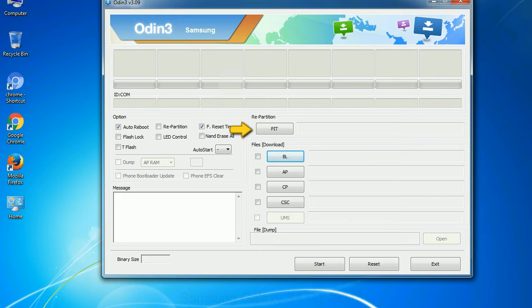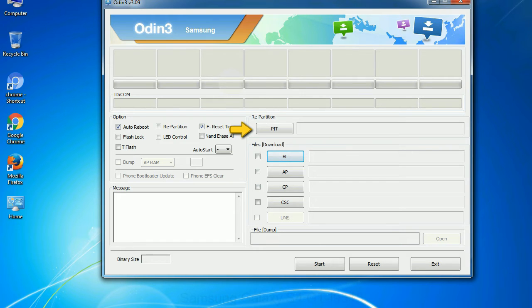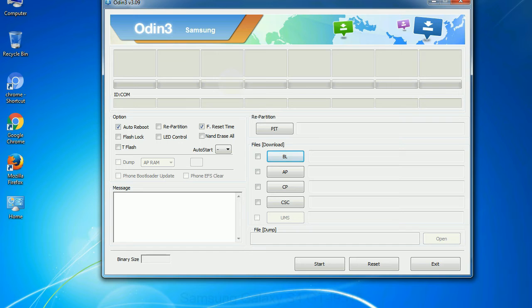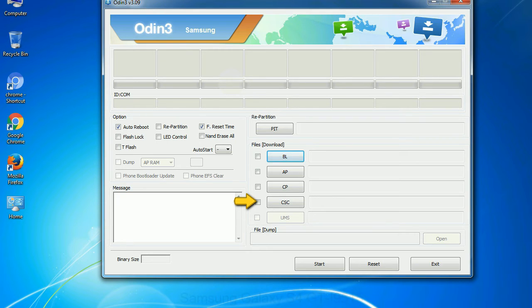PIT: Partition Information Table. If you check the repartition checkbox, you should also specify a .pit file to repartition the file system. Bootloader: This button is used to flash the device bootloader. PDA: It refers to the firmware build. You can use this button to select the ROM or kernel that you want to flash onto your device. Phone: It refers to baseband and modem version. CSC: Consumer Software Customization. Click this button and select the CSC file.